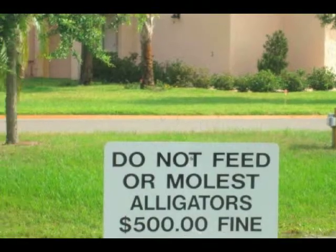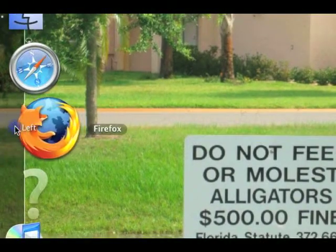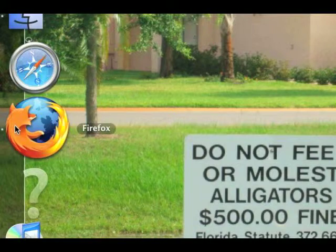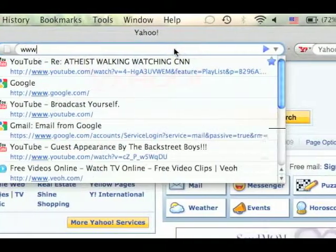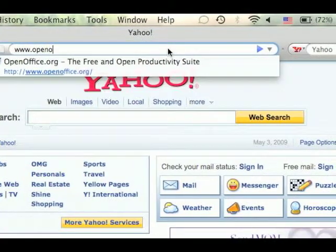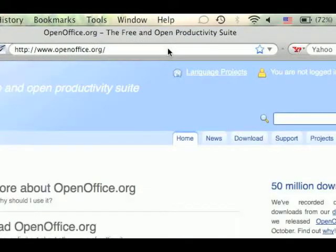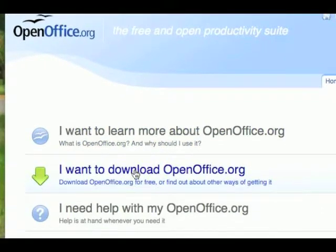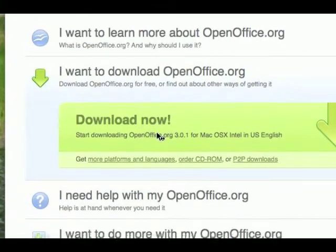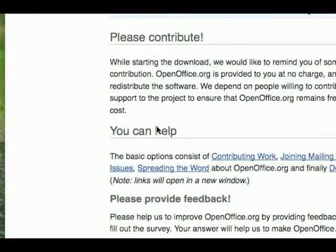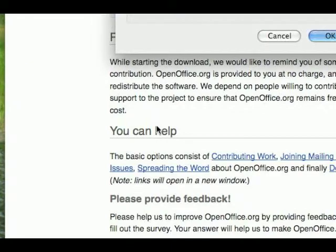To start, go to your browser and go to www.openoffice.org. This program works on Linux, Windows, and Mac. Right here on the home page click 'I want to download OpenOffice' and click 'Download Now.' It only took about 20 minutes for me, so it's not that big of a file.